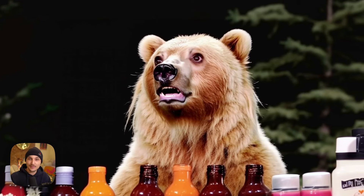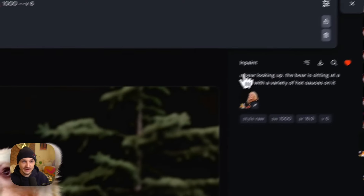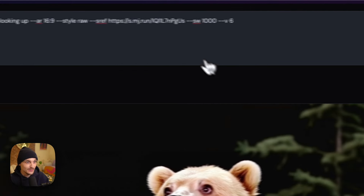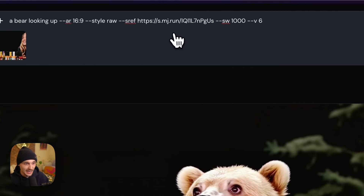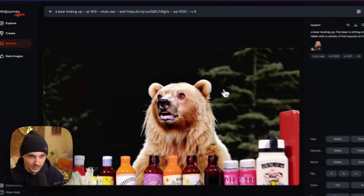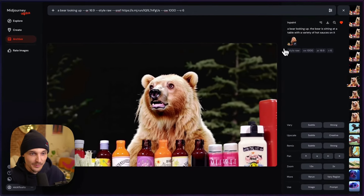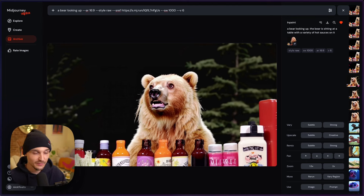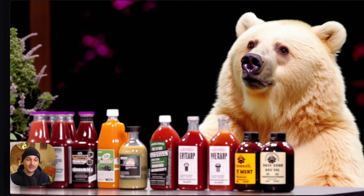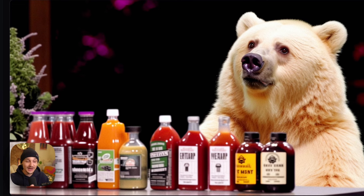Now I was happier to run some more variations. From here I had the bear looking up, sitting at a table with a variety of hot sauces on it. We still had the style reference — the image reference was no longer in this prompt, just the style reference. So I ran more variations, and you can see it got way closer. Sometimes it just takes a couple of variations.